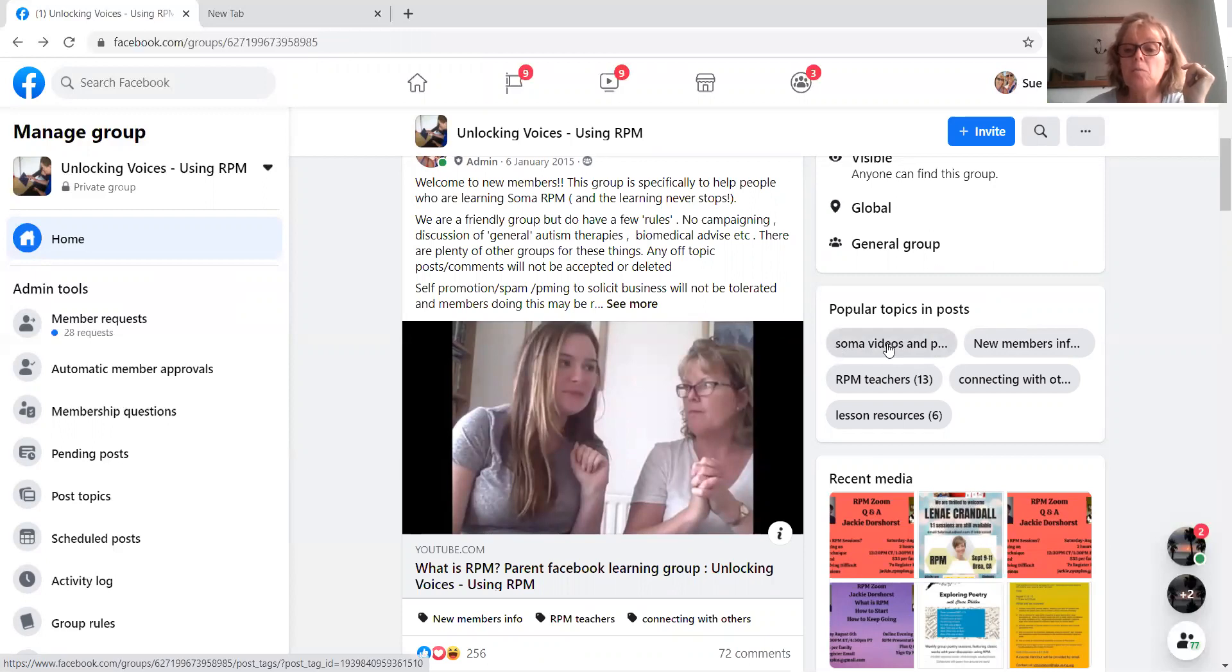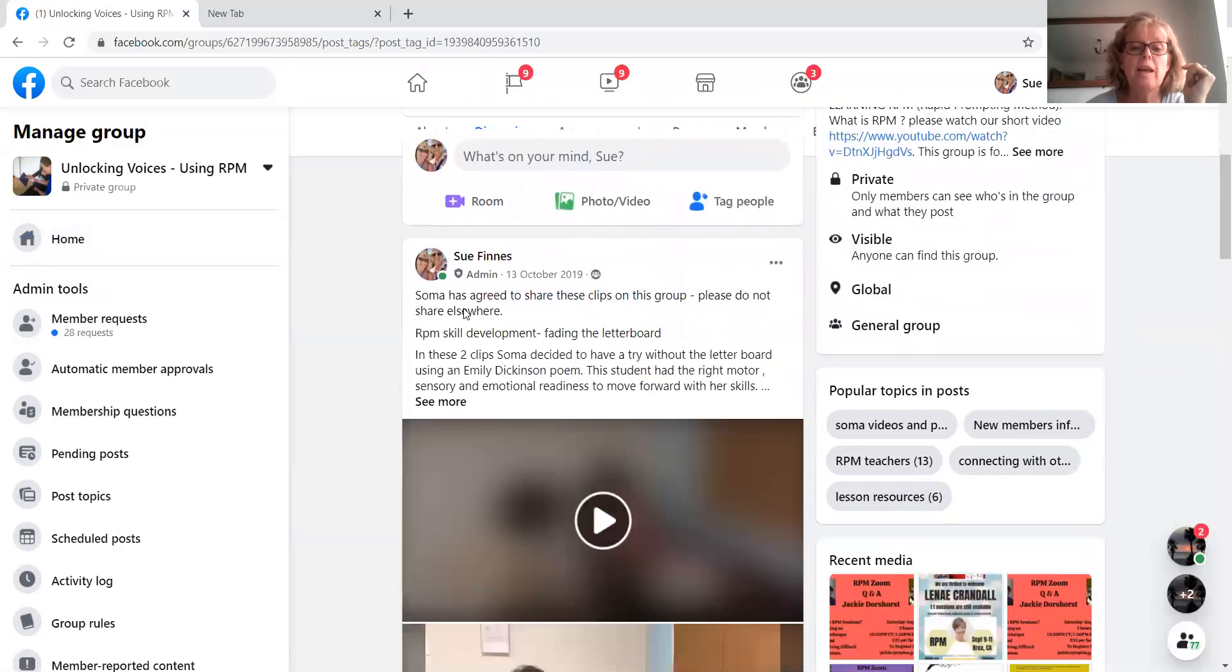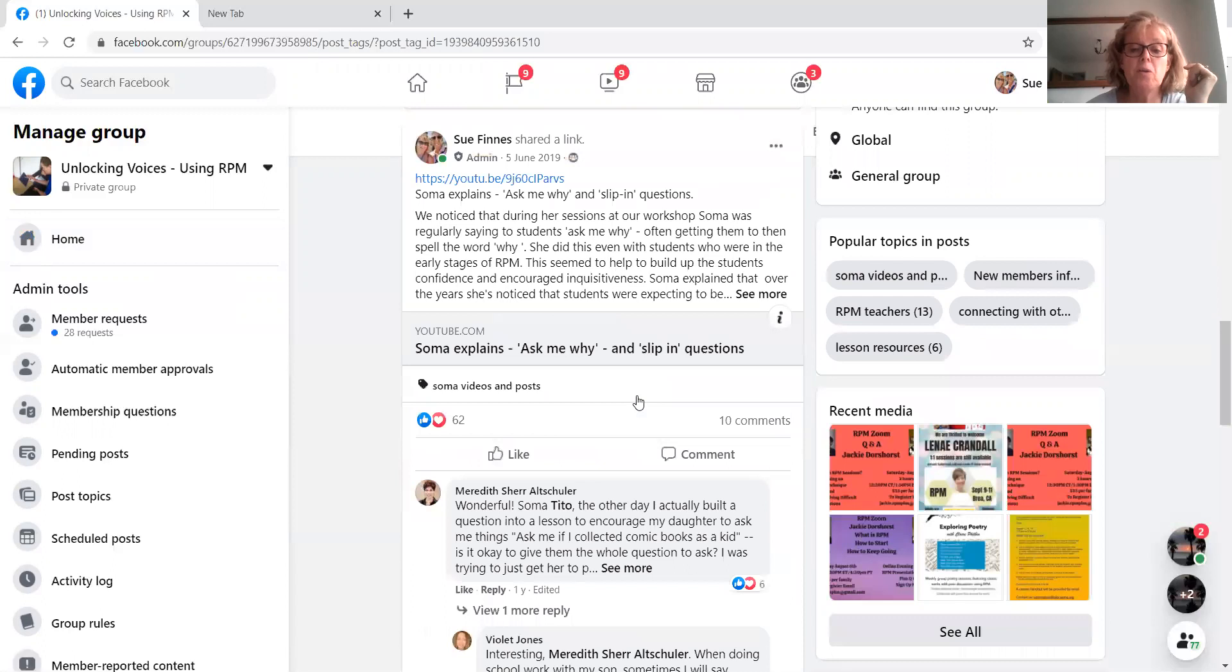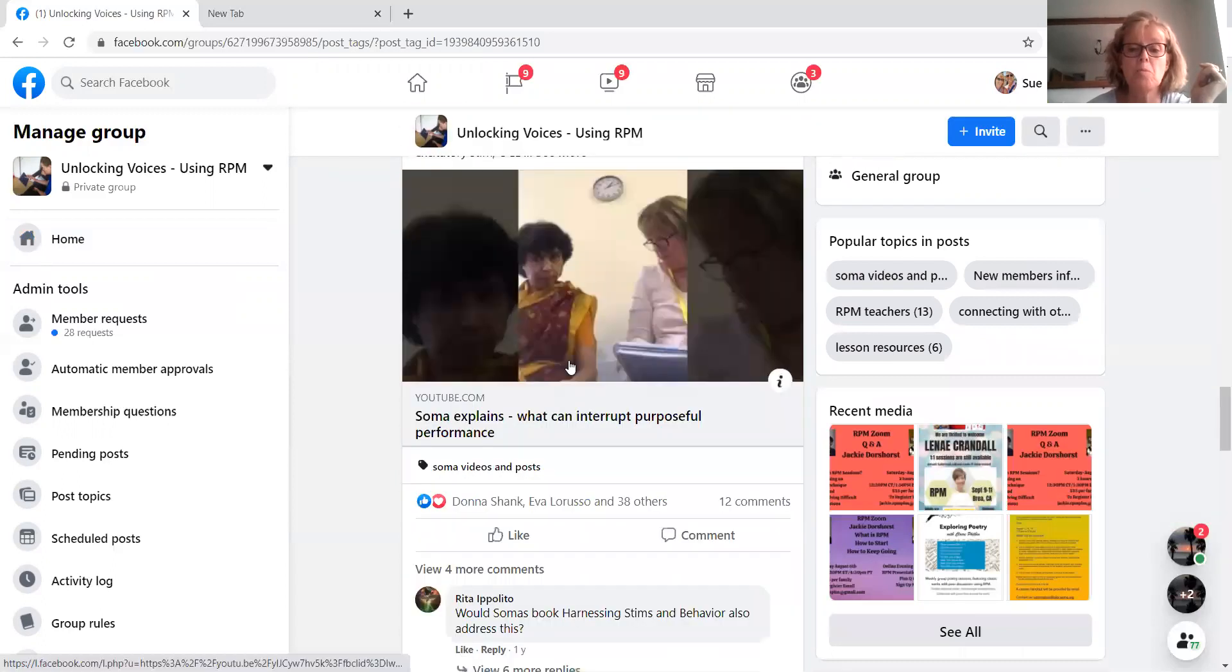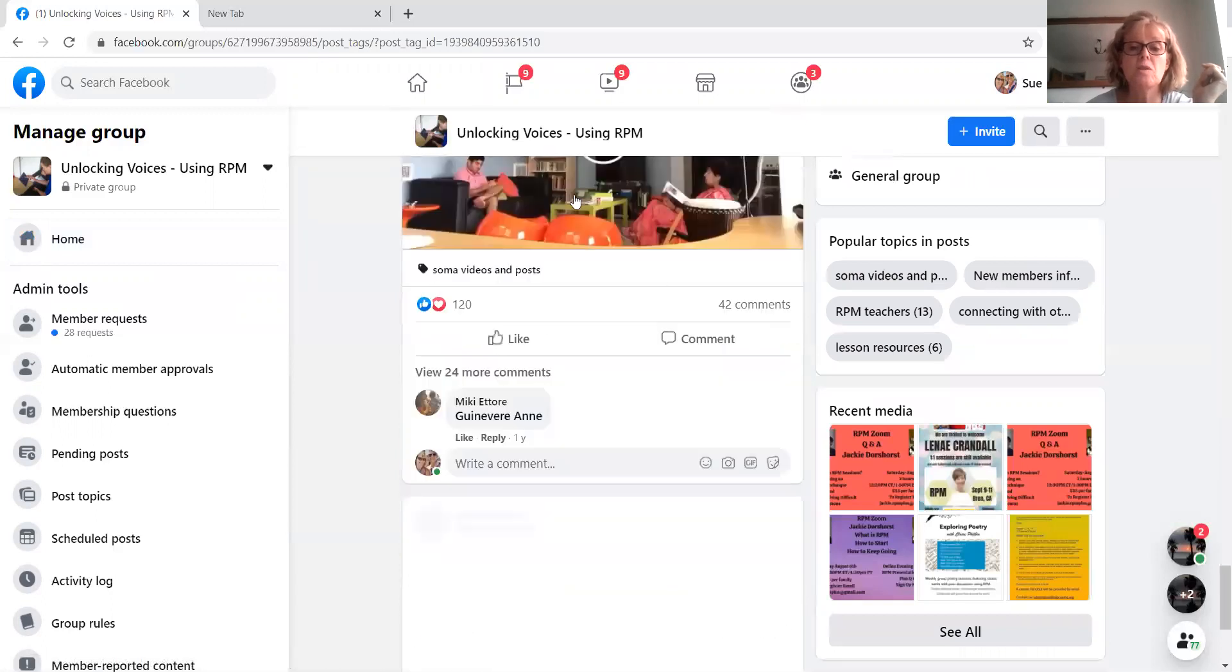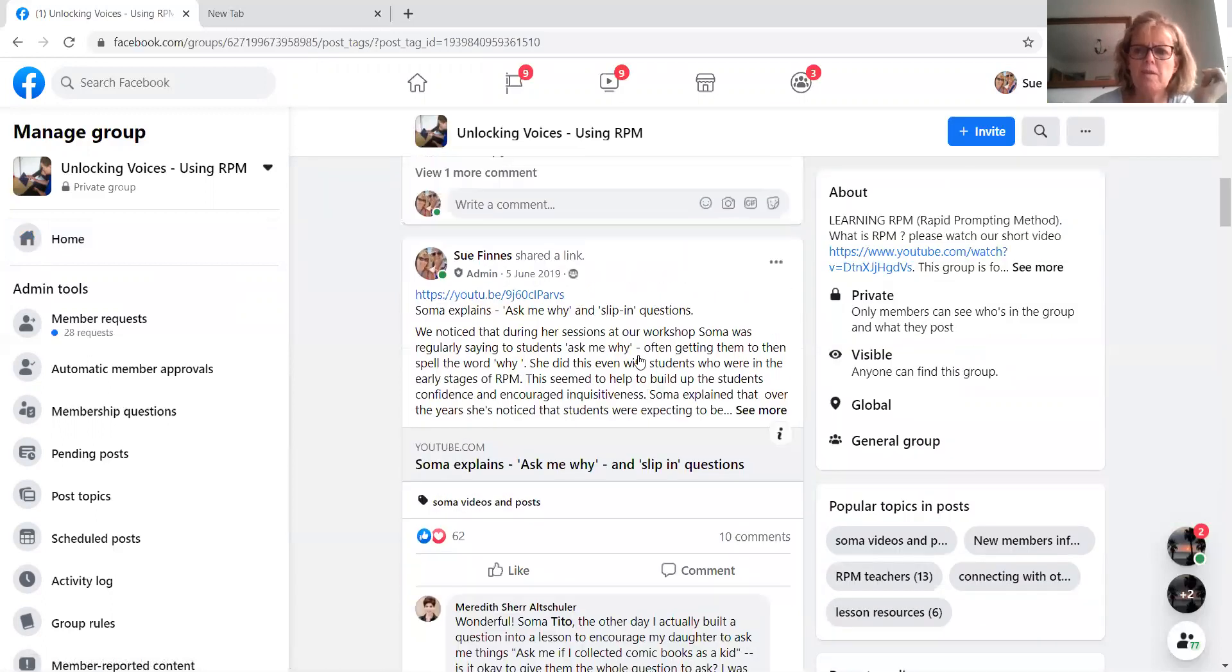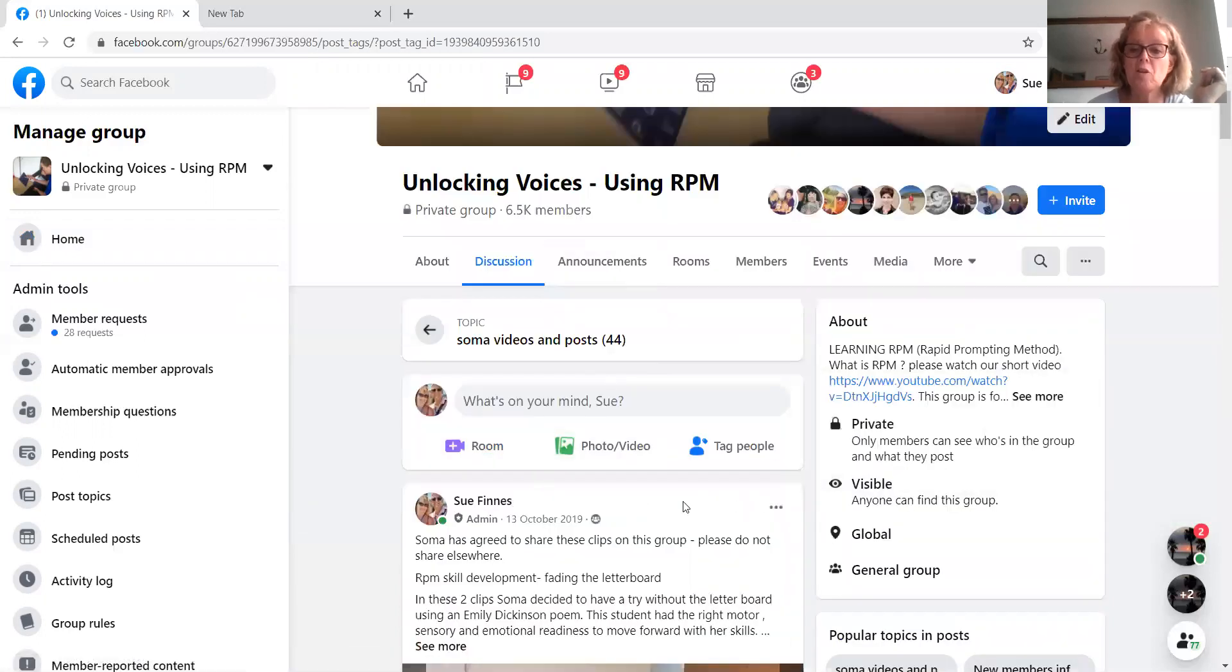If you click on that one, for example, Soma videos and posts. There are quite a few sort of older video clips and things from Soma and discussions with Soma where she's answering questions. So that's quite a good one. I must go back through actually. I think I might have missed some of the later ones. And I'll tag them in.